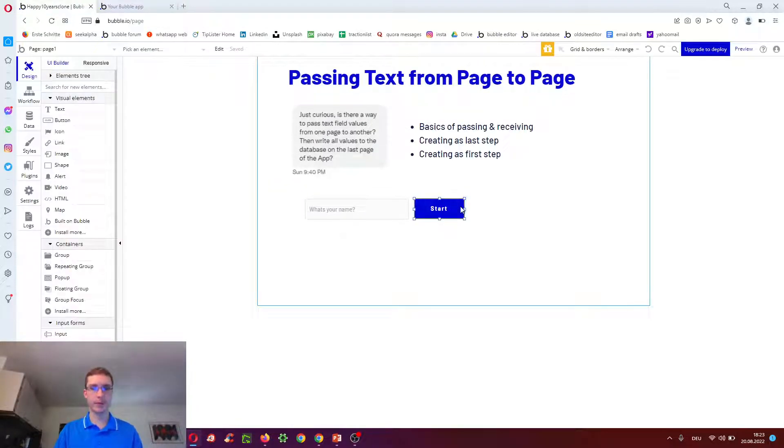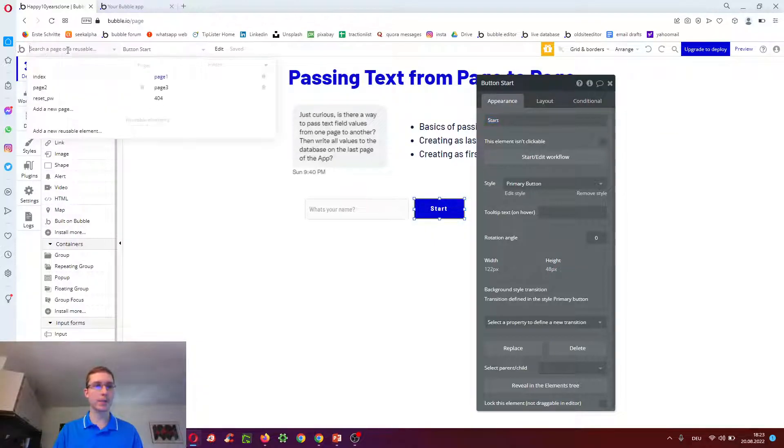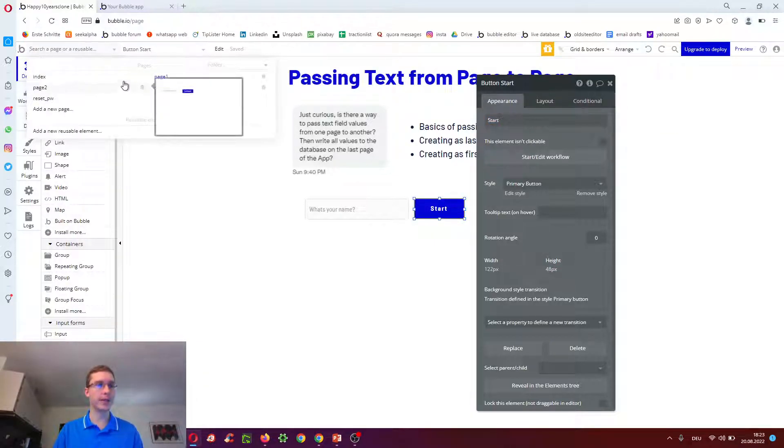To do this, we go to start, and before, of course, we add a few next pages. So we have page one, two, and three.